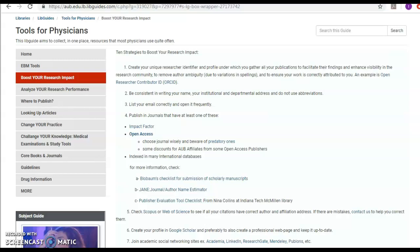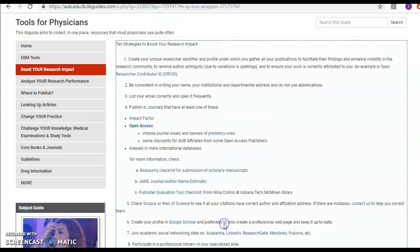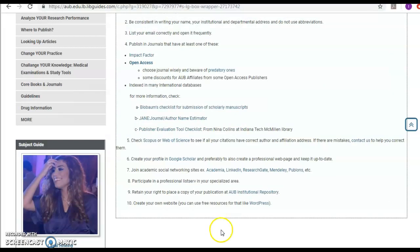Create a Google Scholar and preferably also create a professional web page that's to be kept updated. Join academic social networks such as Academia.edu, LinkedIn, ResearchGate, Mendeley, Publons by Web of Science.